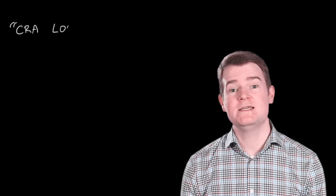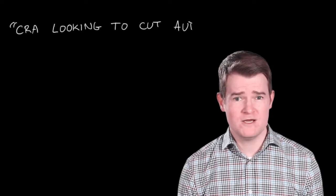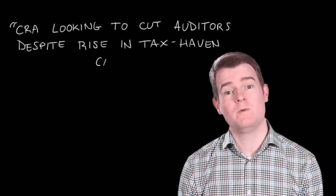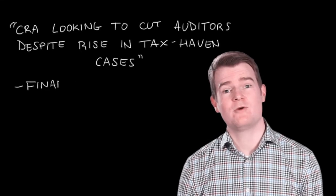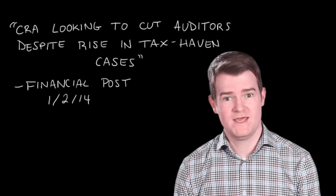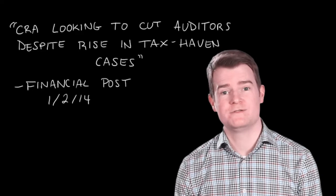Documents leaked earlier this year show that over 3,000 full-time positions will be cut from the CRA budget in the next four years, including auditors.